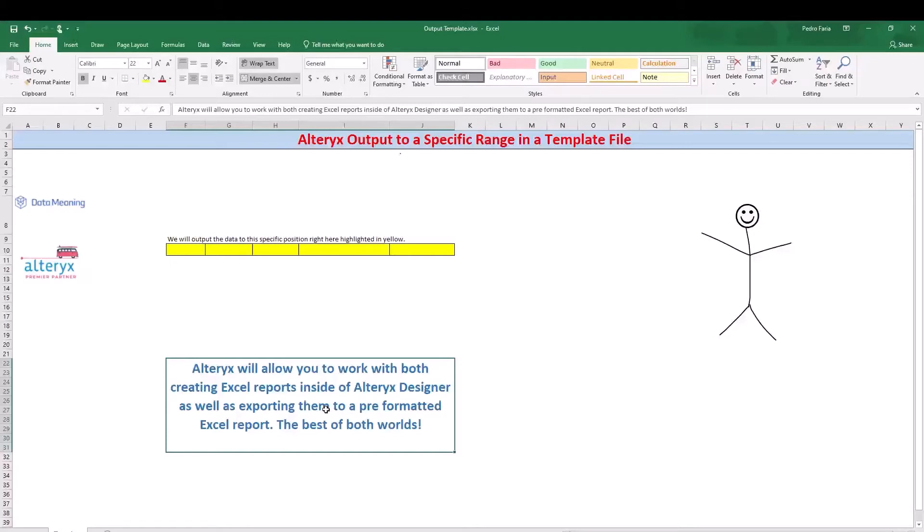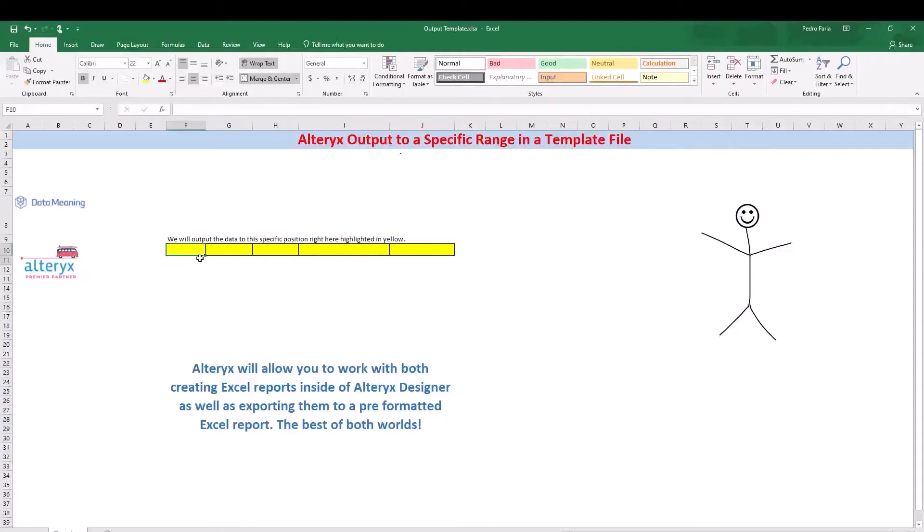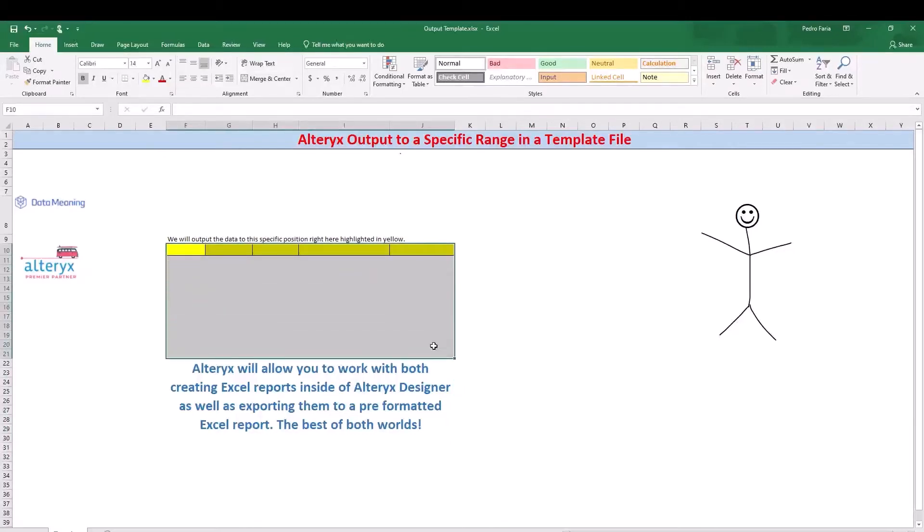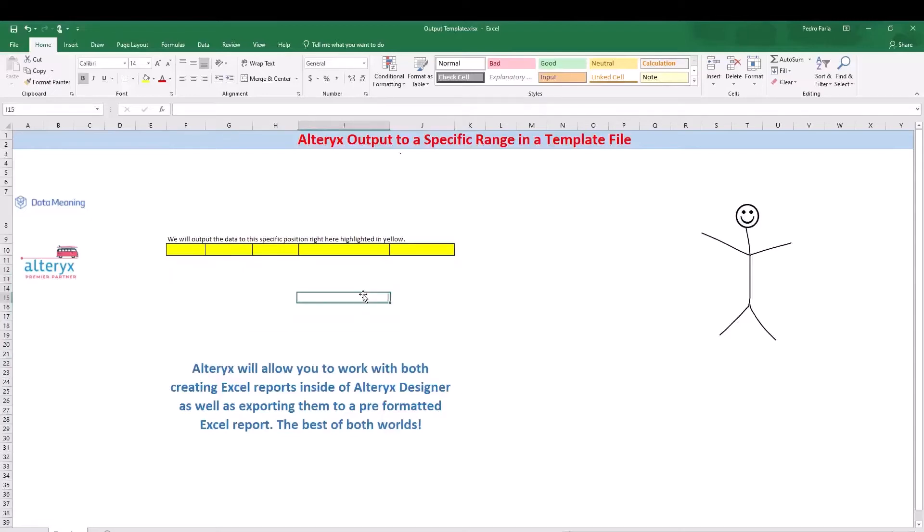So after we're done with all the workflow that we're going to be developing today, we're then going to be able to keep all the formatting that we have outside as well as inside. What we're going to be doing is populating all those data rows that we have into this specific range. So what we have are 10 different rows of data as well as the header, so of course 11.